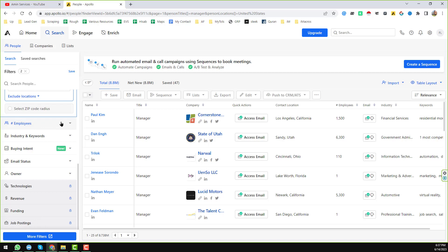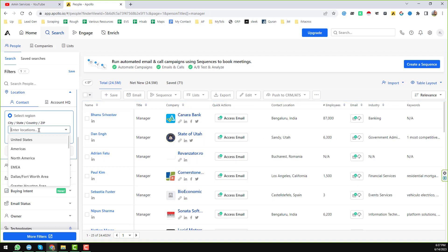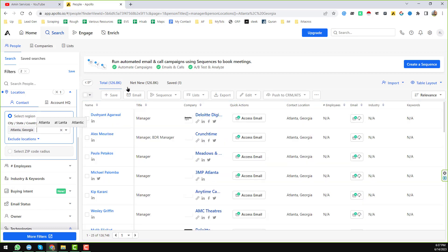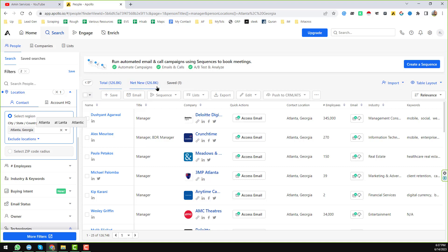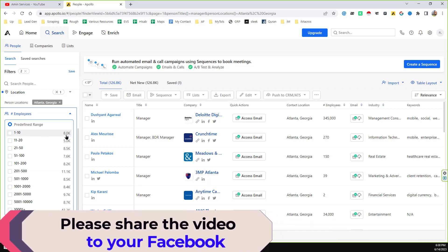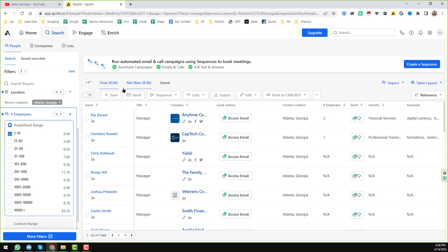You can also use a specific city filter — for example, Atlanta, Georgia. When I select Atlanta, Georgia, you see the result decreases significantly. After that you can apply more filters, such as employee size. If I choose the range 1 to 10 employees, only 8,000 managers appear. I choose 1 to 10 and we have found a total of 8,000 managers.